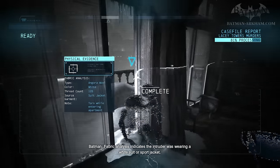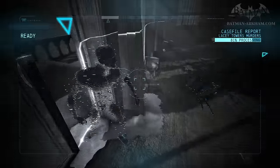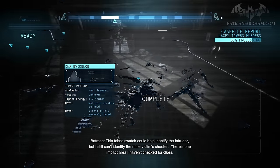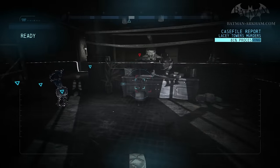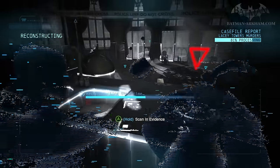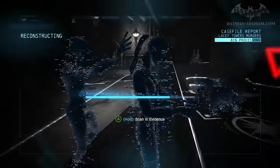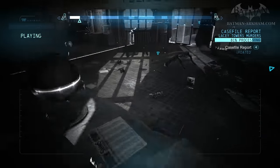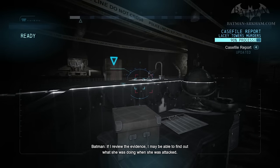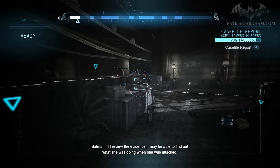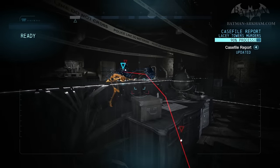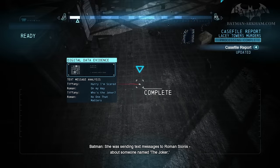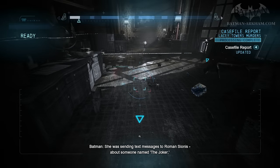Fabric analysis indicates the intruder was wearing a white suit or sport jacket. This fabric swatch could help identify the intruder, but I still can't identify the male victim's shooter. There's one impact area I haven't checked for clues. This DNA is from the female victim. The level of oxidation suggests it's been here for several days. If I review the evidence, I may be able to find out what she was doing when she was attacked. She was sending text messages to Roman Sionis about someone named the Joker.